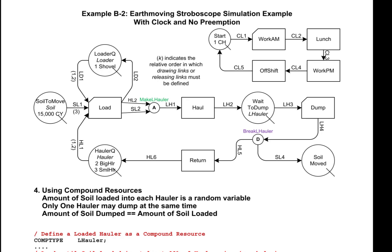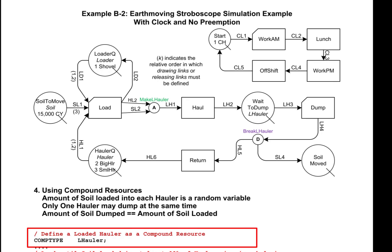In this example, we shall introduce a compound resource called a loaded hauler, which will contain both a hauler and the soil that is inside the hauler itself. The compound resource loaded hauler will act as a container that contains both the hauler and the soil, and allows them to travel together through the network.